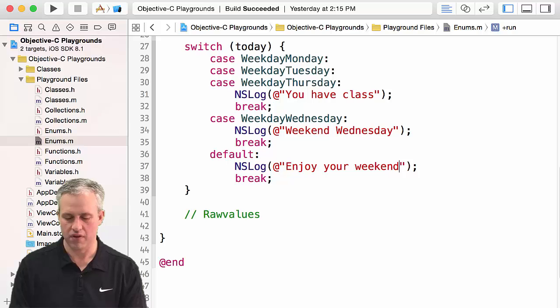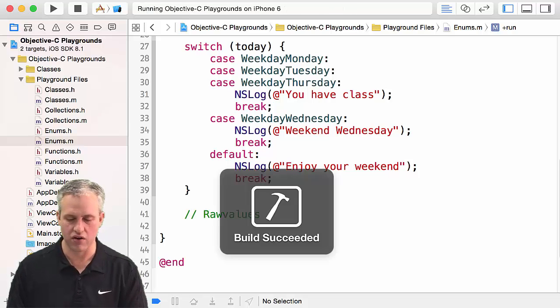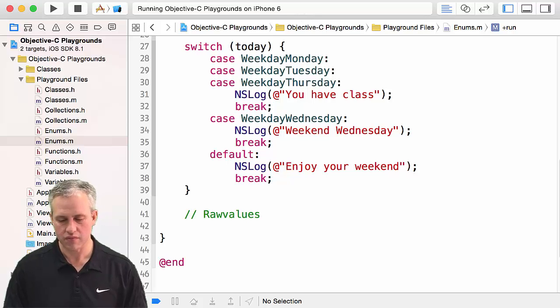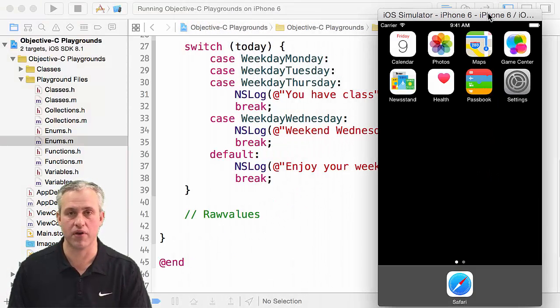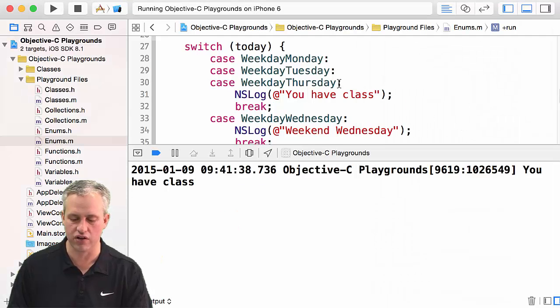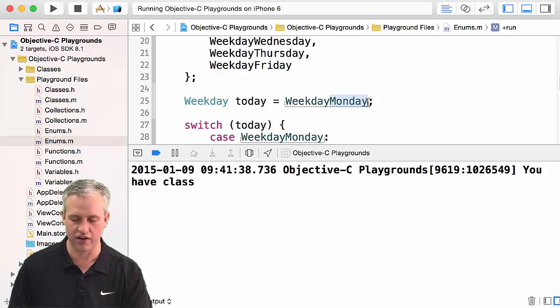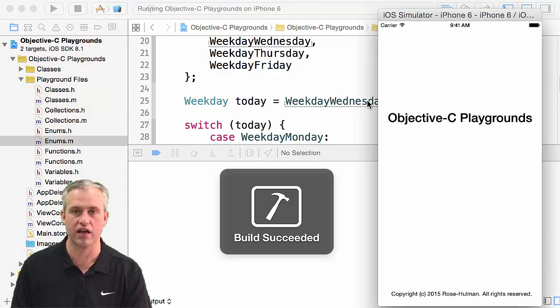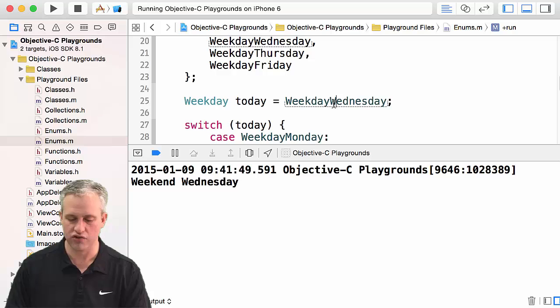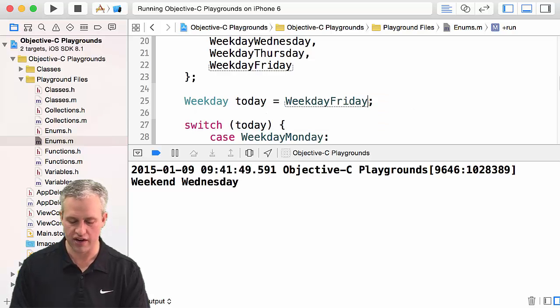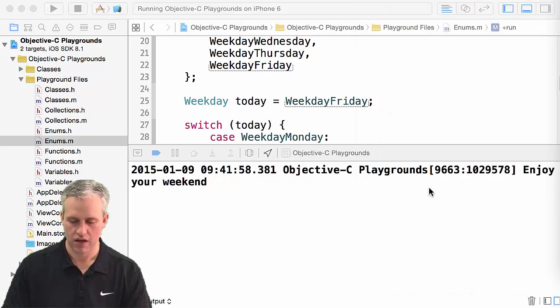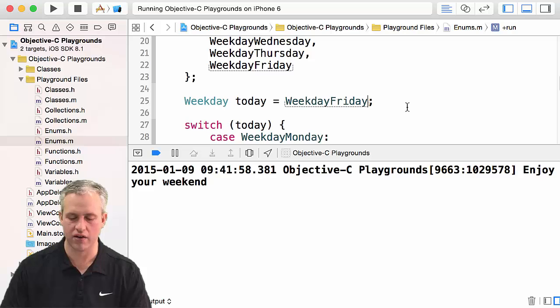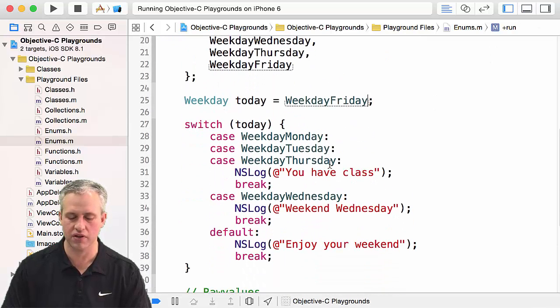So let's go ahead and try this guy out. So if you want to try it out, you just need to run it. So I just hit command R and ran it. It does the same thing that it always does, and it brings up a little screen that says there's no UI, only logs. And you can see that the logs currently say you have class. That's because I have it in as Monday. If I change it to Wednesday, run it again, it should say weekend Wednesday. And then no shock if I change it to Friday, it should say enjoy the weekend. Great. And there it is. So you can leave it in whatever state you want. Doesn't really matter to me. But that is enums and switch statements.